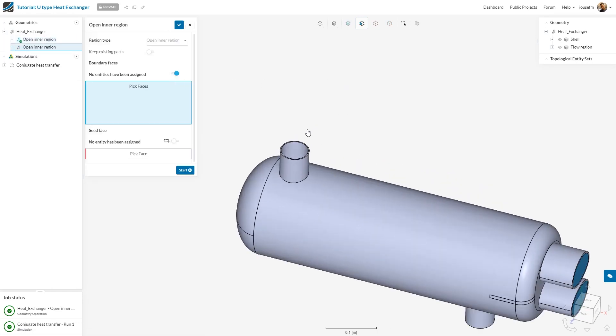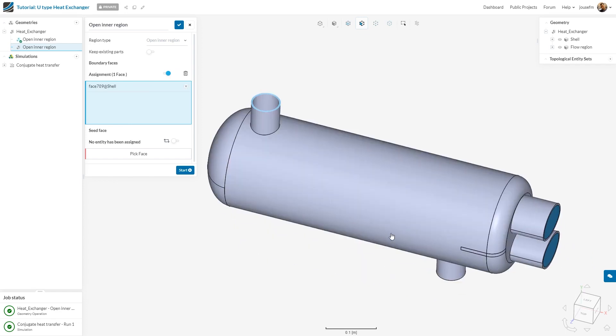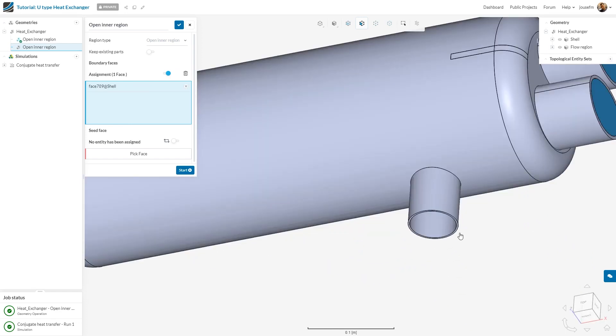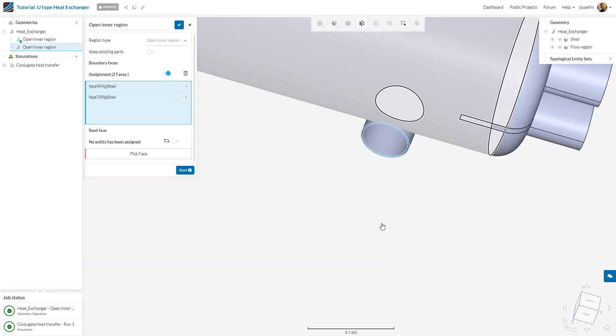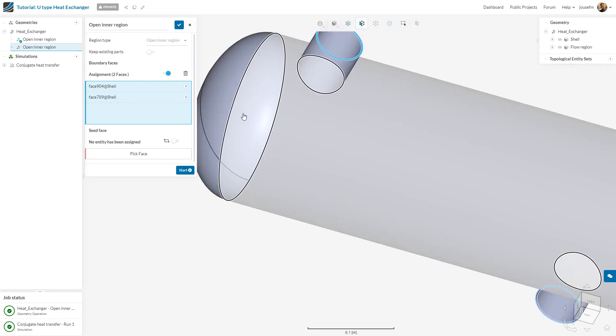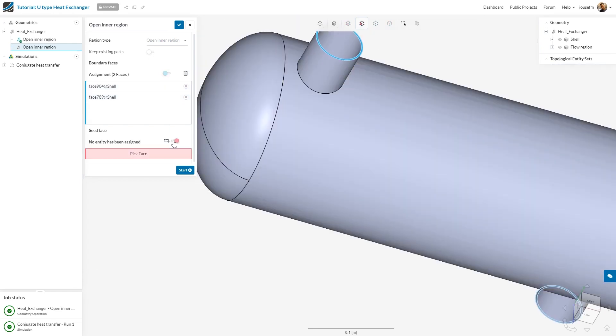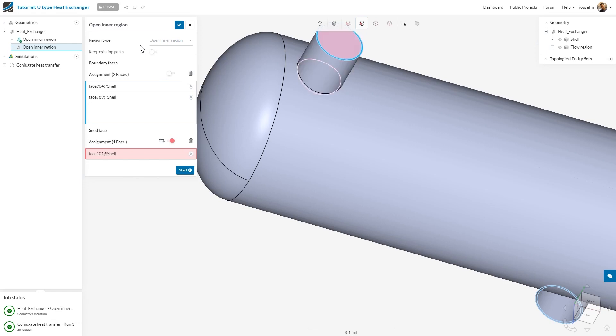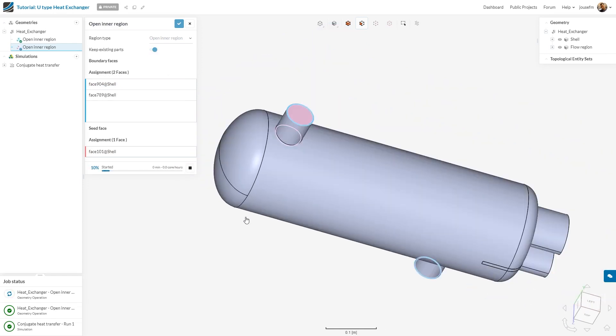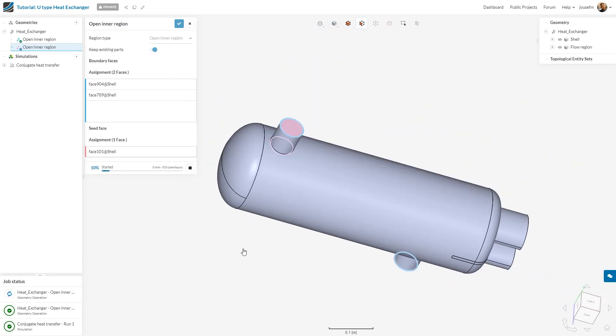Geometry operation and then open inner region again. For the boundary faces, we select this tiny face right here. But make sure to also select this tiny face right here, otherwise it will give you an error. Perfect. And the seed face is the face inside. Make sure to also click keep existing parts, otherwise the rest would vanish. We click on start. After a few seconds, you should be done with this region.